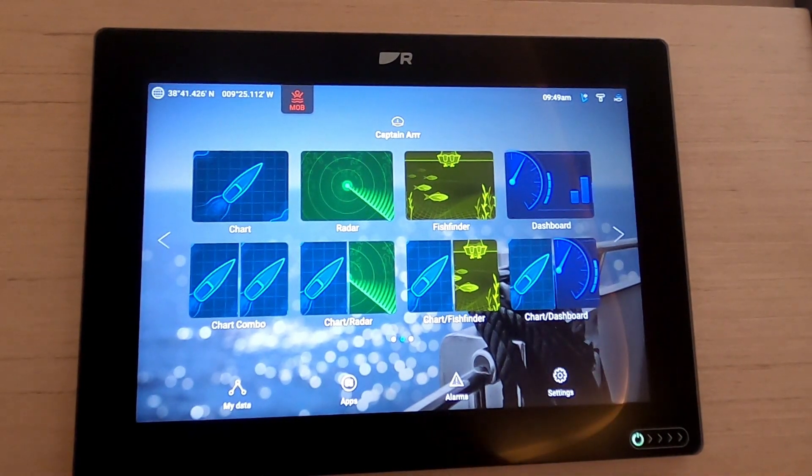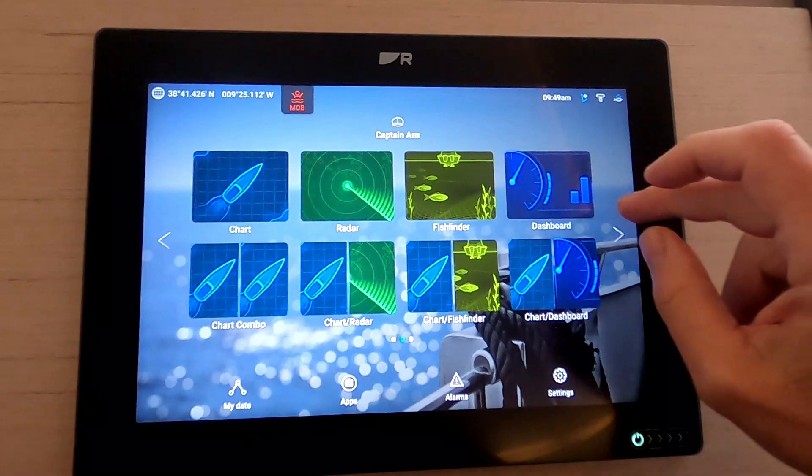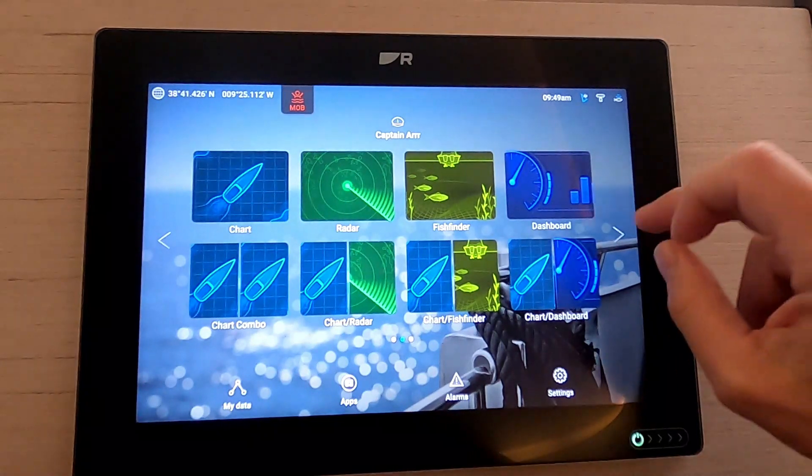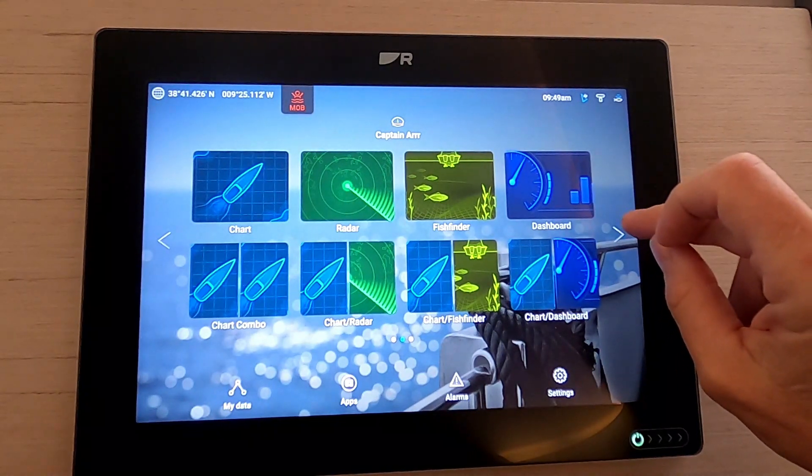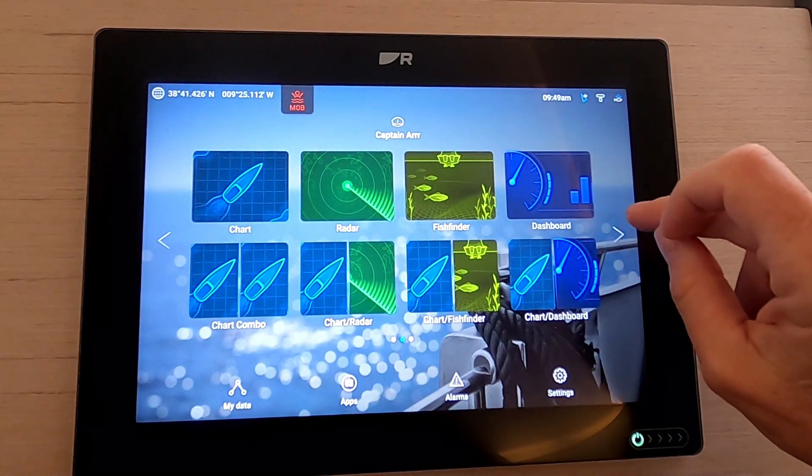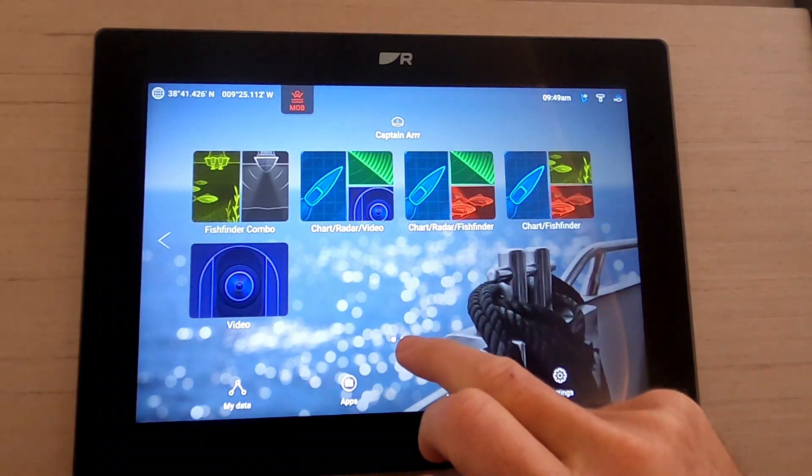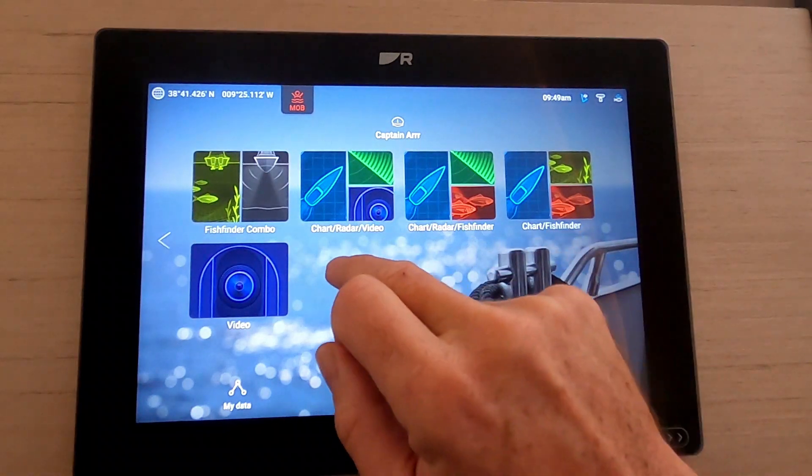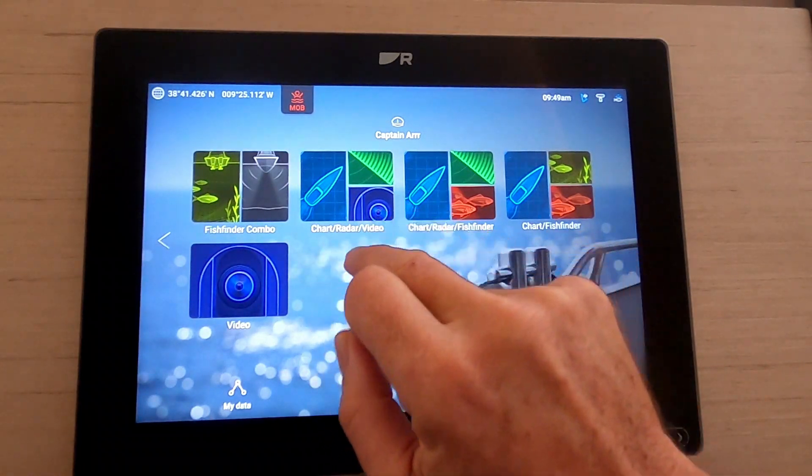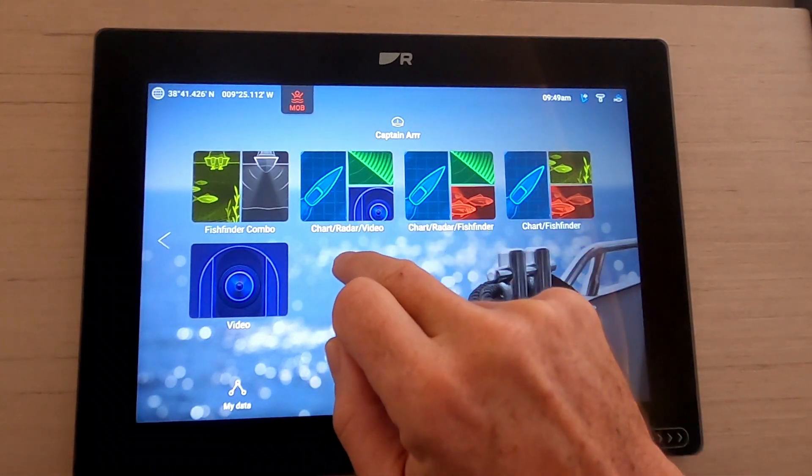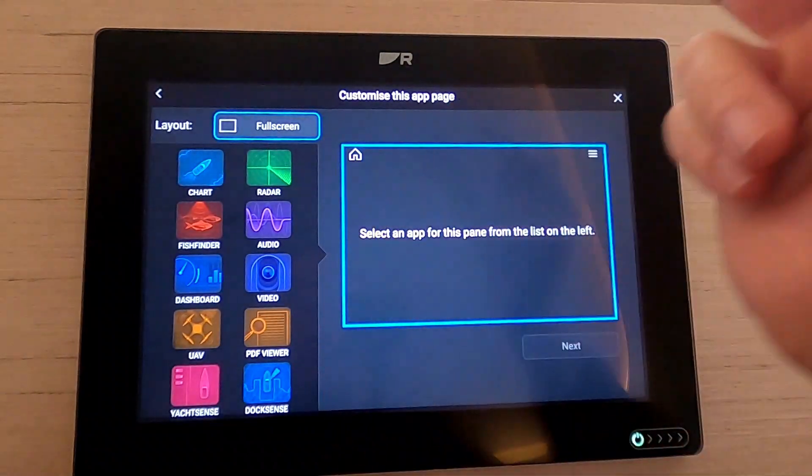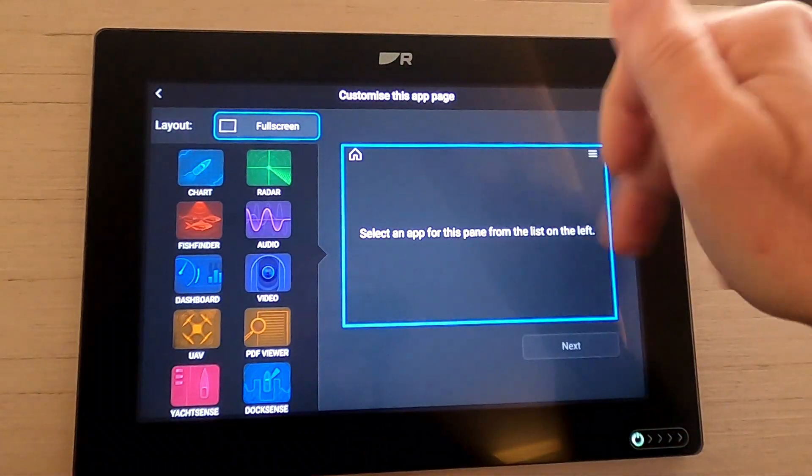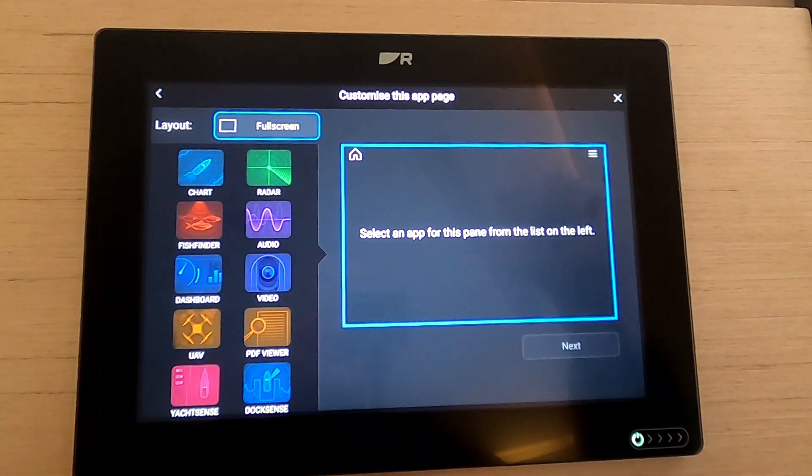So firstly let's look at customizing our home page if we want to have multiple screens or different screens available on our home page. If we tap and hold you'll see it comes up select from the list of panes.